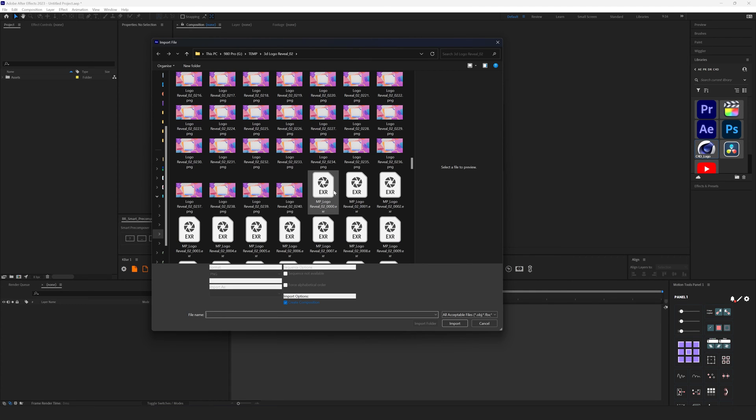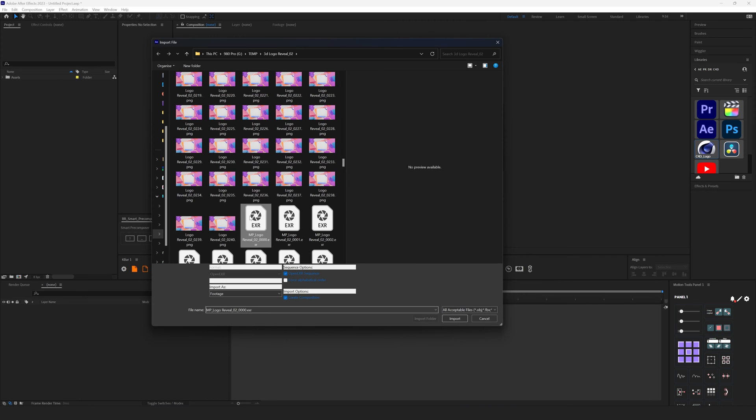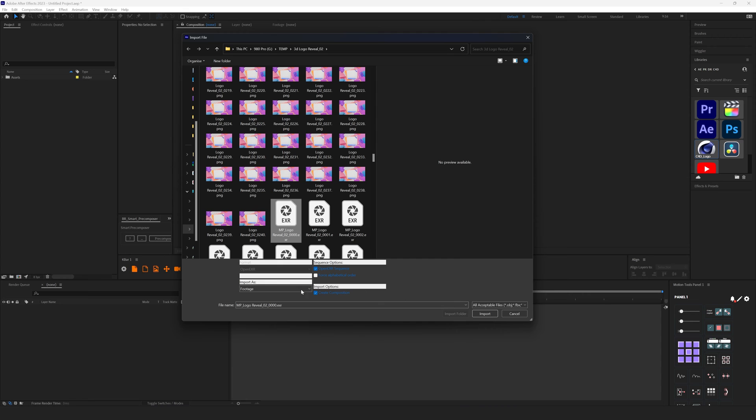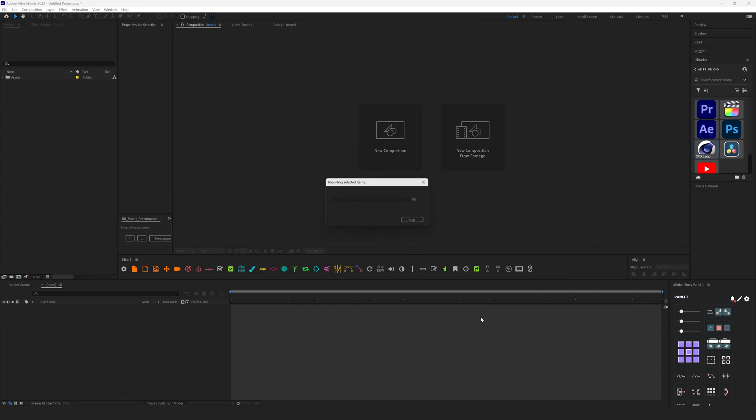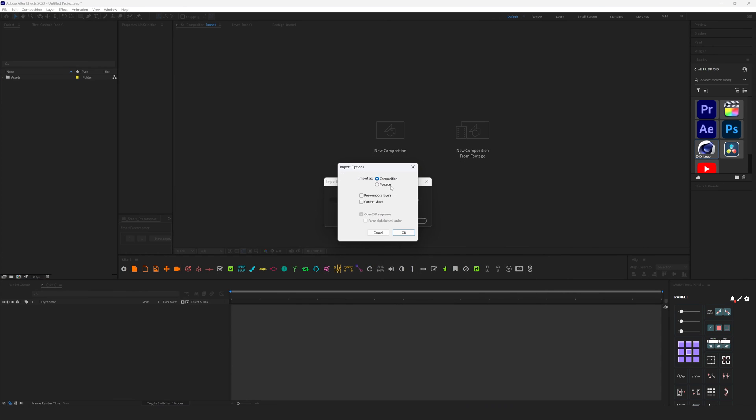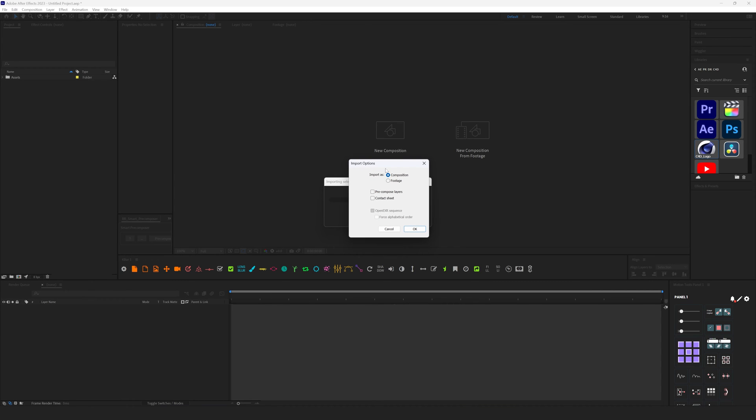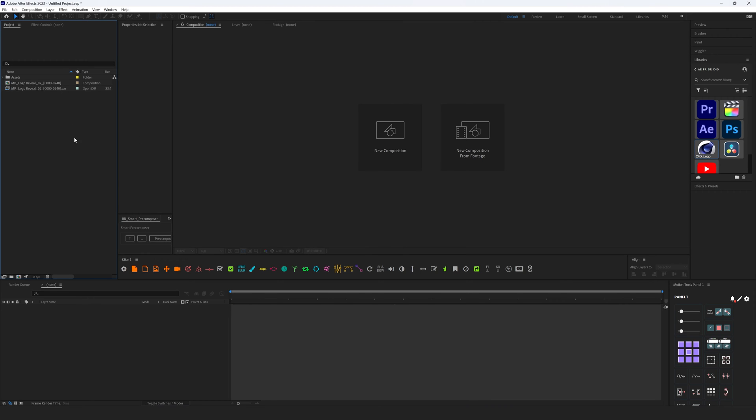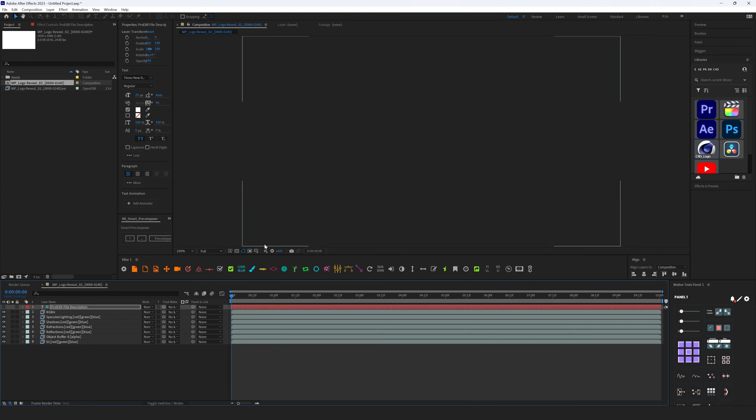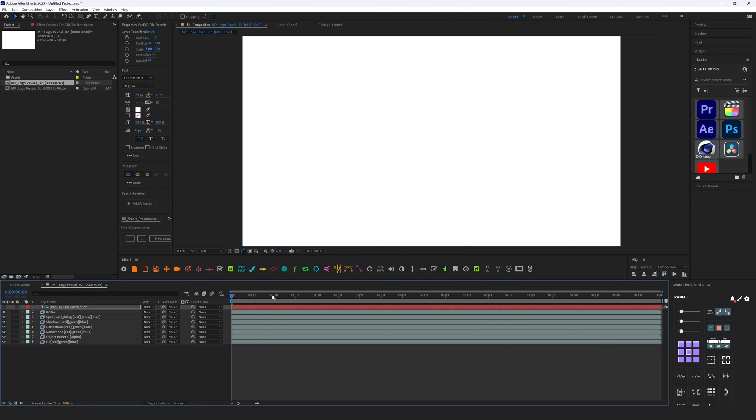And also I have Multipass EXR files. Just select this EXR, the first one. In the settings, Create Composition and Open the EXR Sequence. Hit Import and now we have a question for us: how do we want to import this EXR, as Composition or Footage? Usually I go with Composition. I don't need this Contact Sheet, I don't need Pre-compose Layers. I'm going to stick with Composition and hit OK. All right, we import everything inside of After Effects.